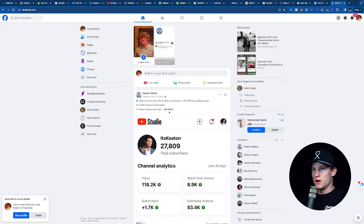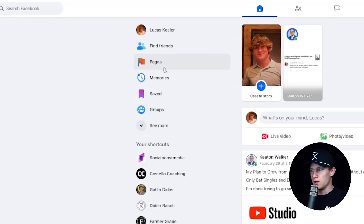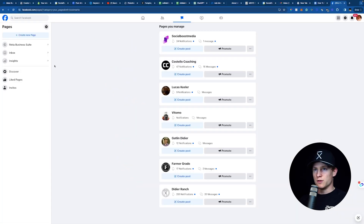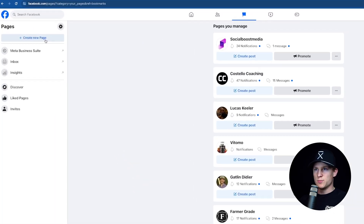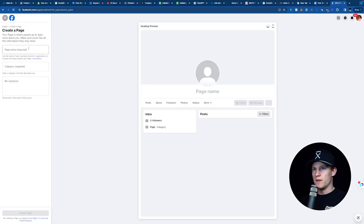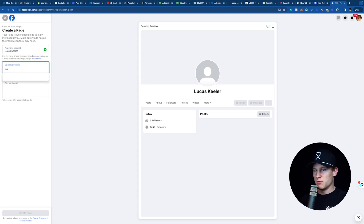So inside Facebook here, as you can see, I have Pages right here where the flag is on my left. I'm going to click that. I'm now going to create a new page up here in the top left and I will now simply create a page. So my page name, whatever it may be — Lucas Keeler.